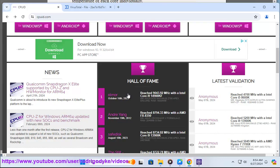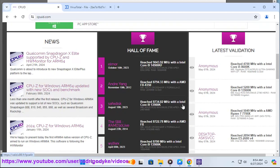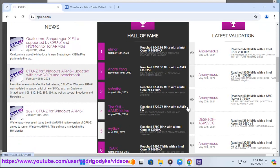4. Compatibility - CPU-Z is compatible with various CPU models and motherboard chipsets, making it widely applicable for monitoring temperature across different hardware configurations.